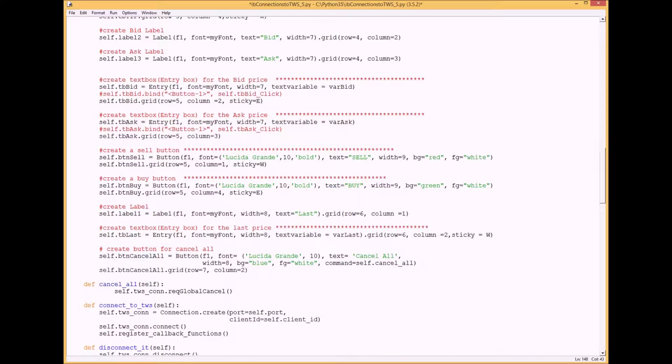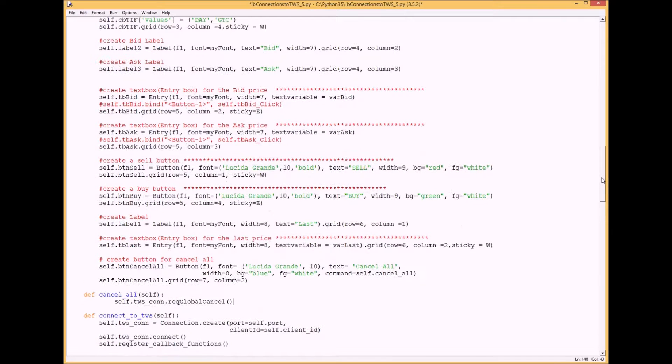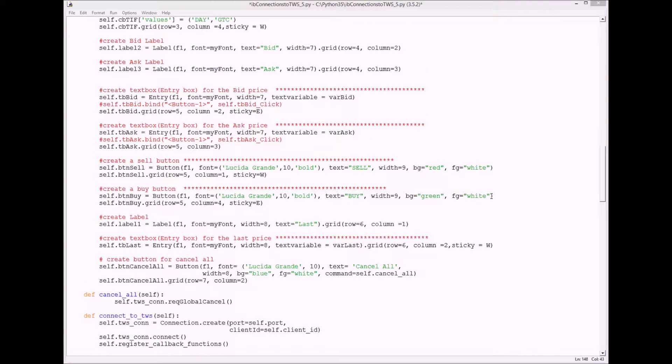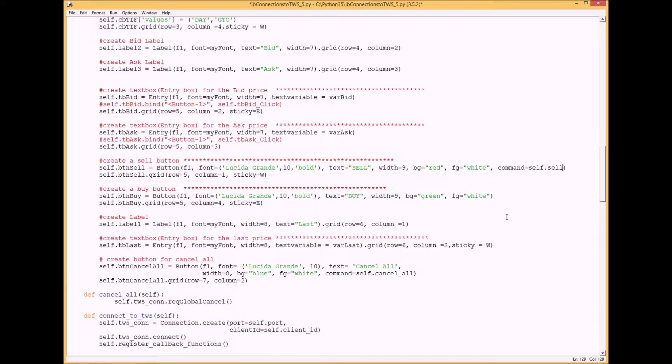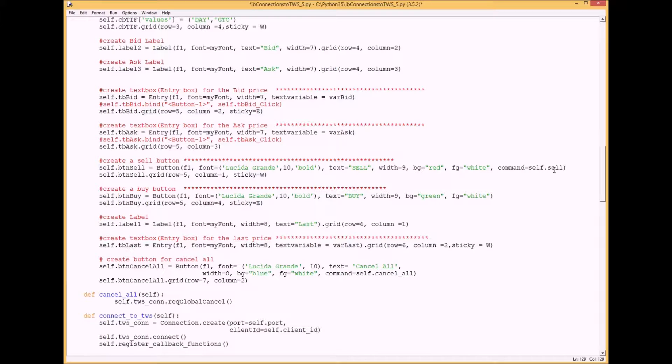Next I want to add a command for the buy and sell buttons that we made earlier. This is sell so I'm going to put that here and call a function called sell when you click on the sell button. Do the same for the buy.